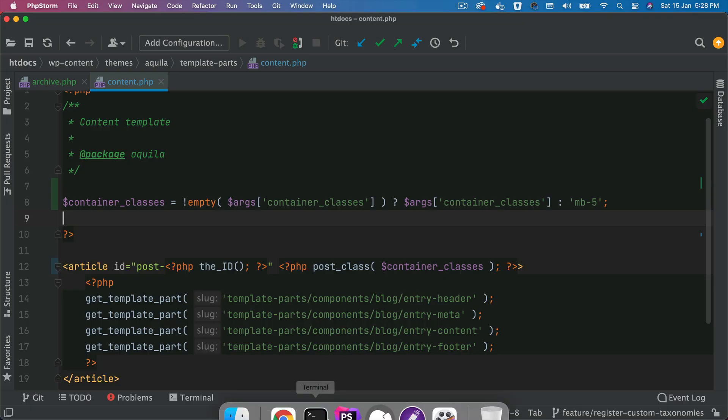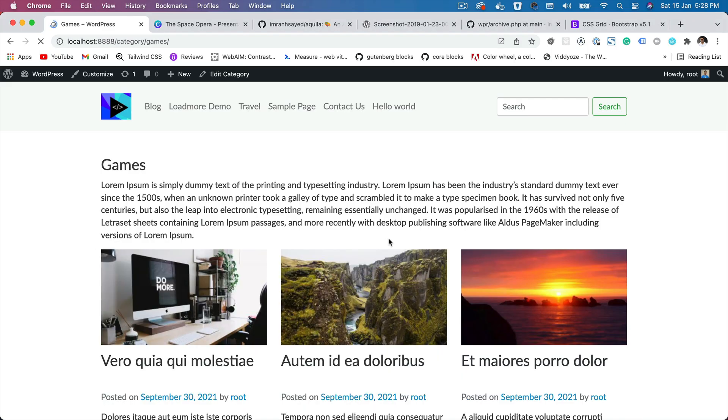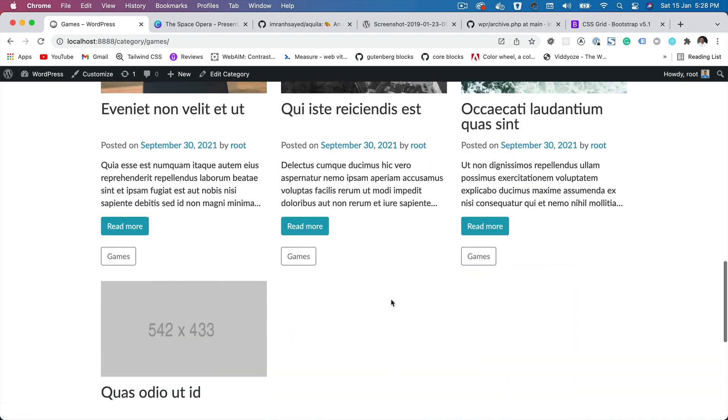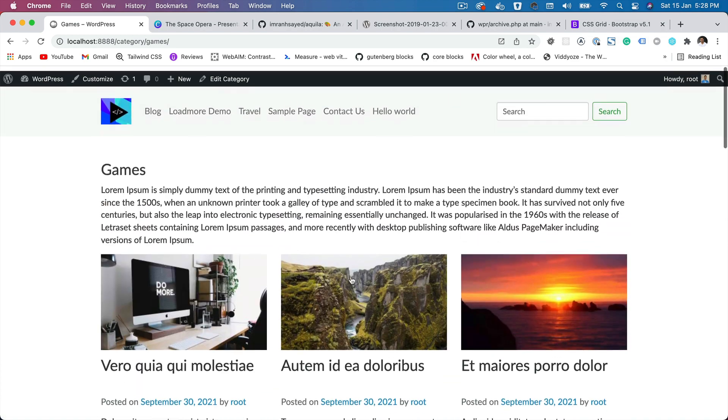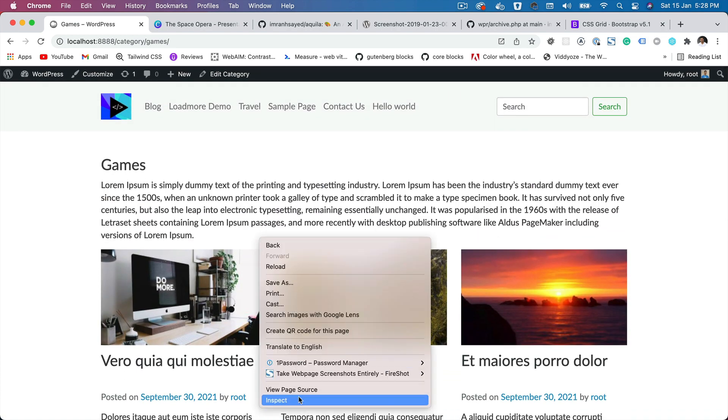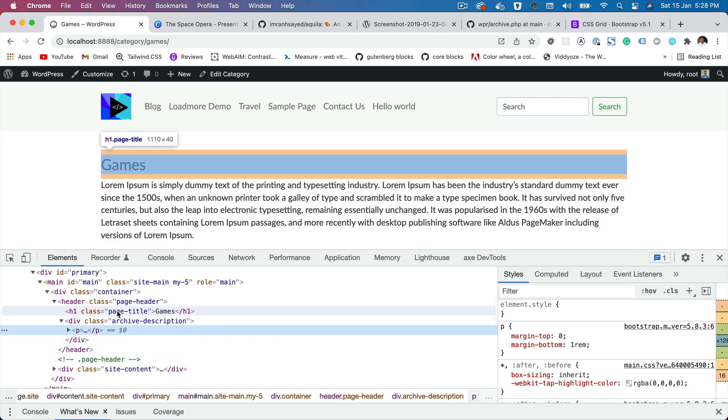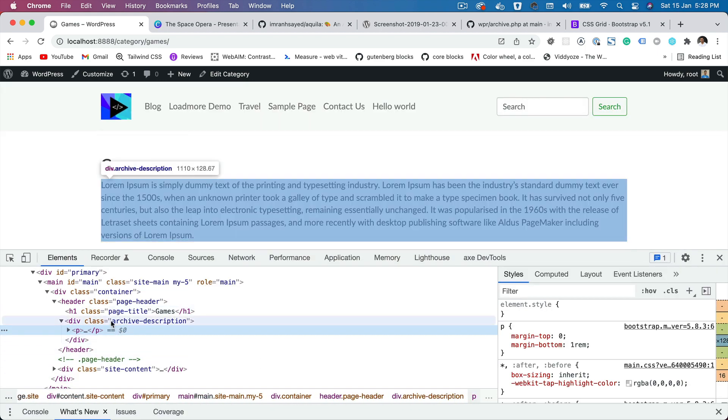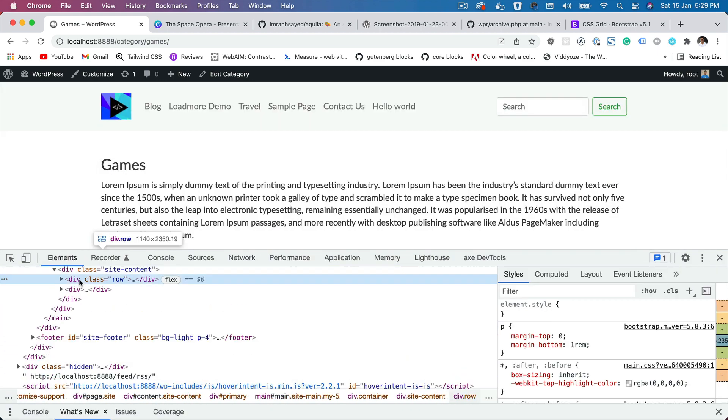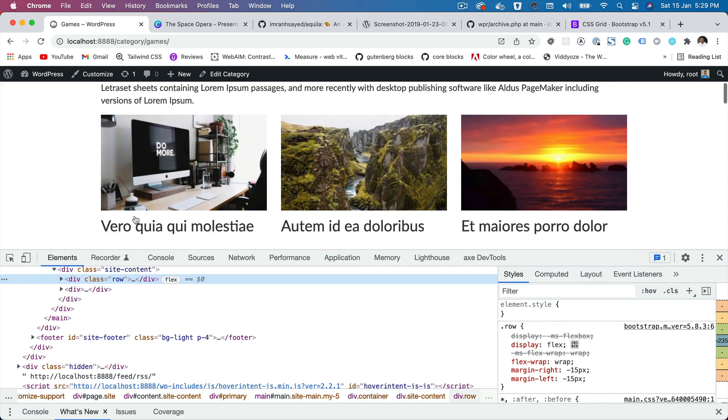Now if you go back and check, refresh that, congratulations. So you've got all of the posts listed in the grid format. And if you do an inspect element, you'll notice that you've got your site content, you've got your row.